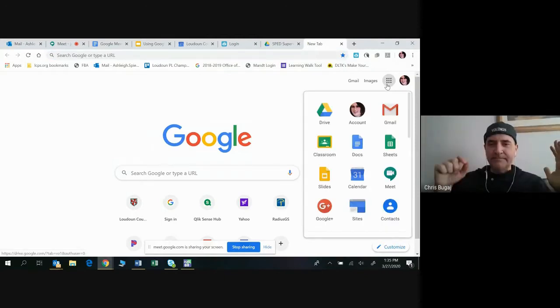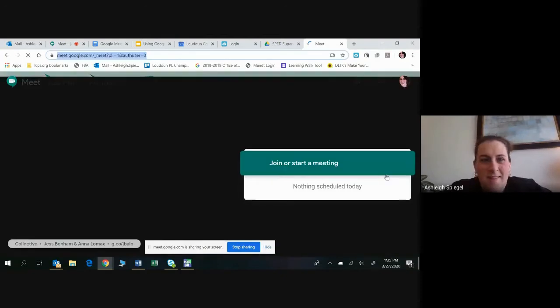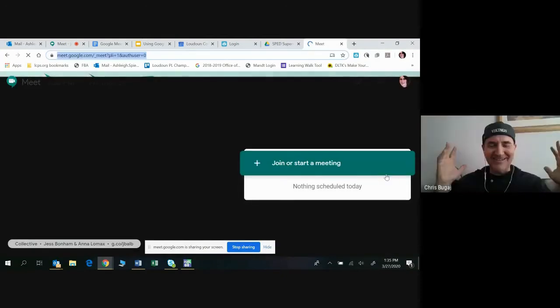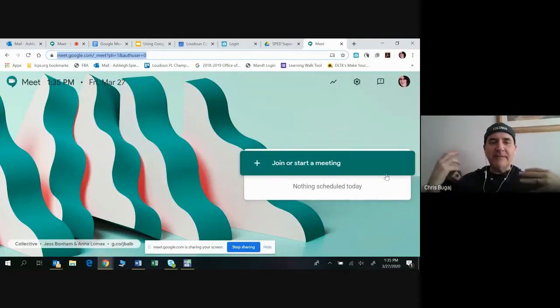Click on Meet. Now it says 'Join or start a meeting.'